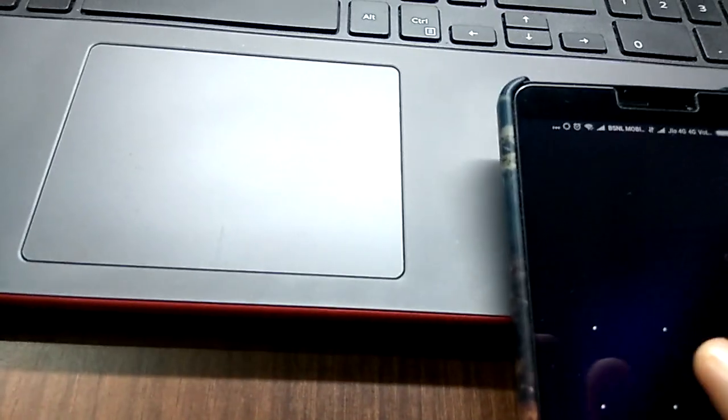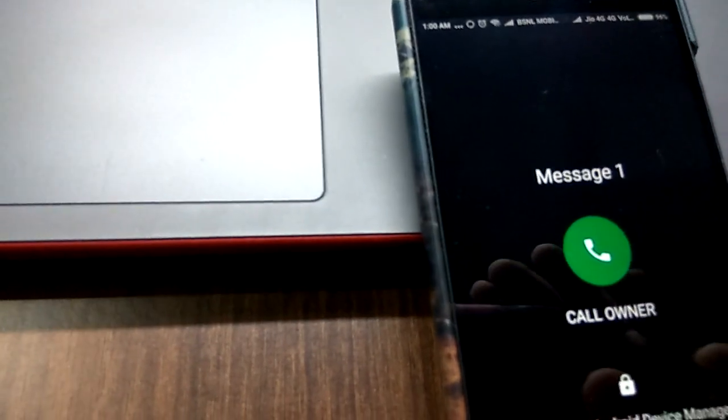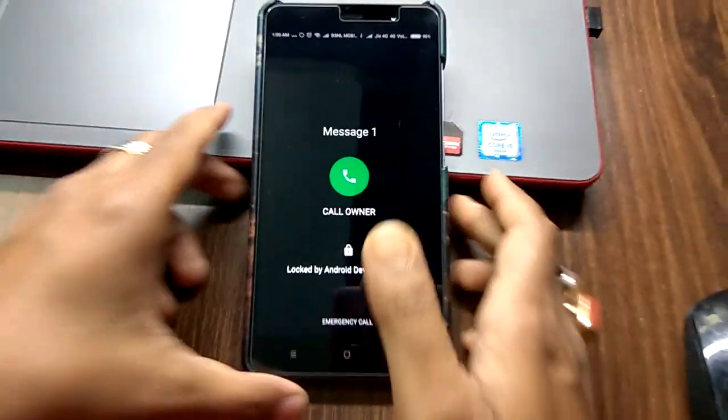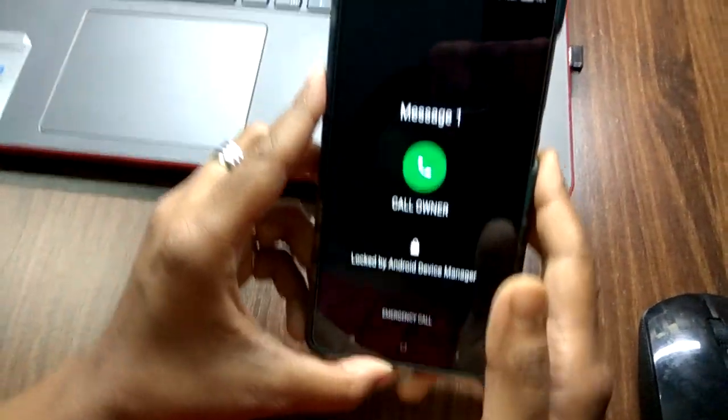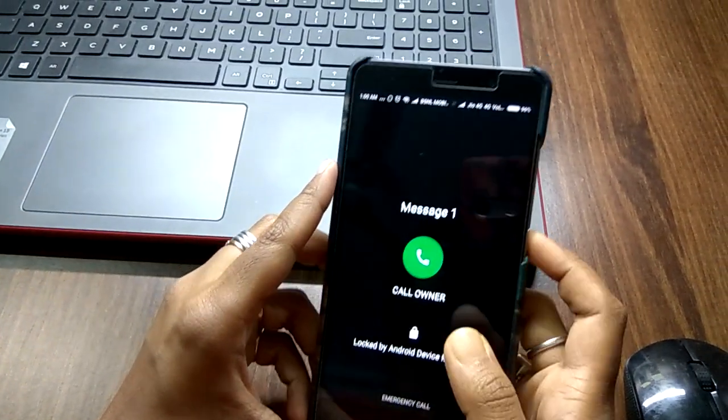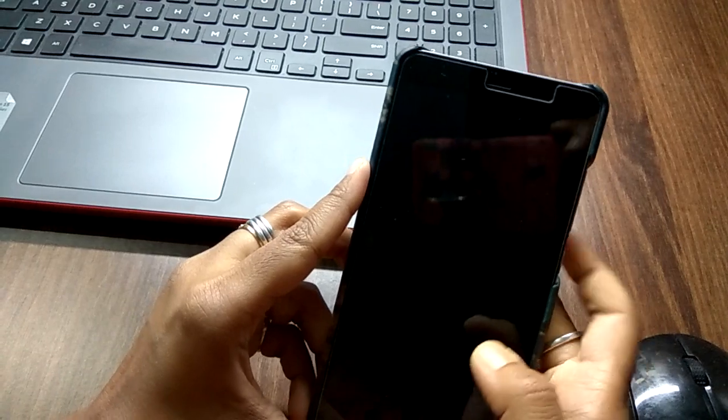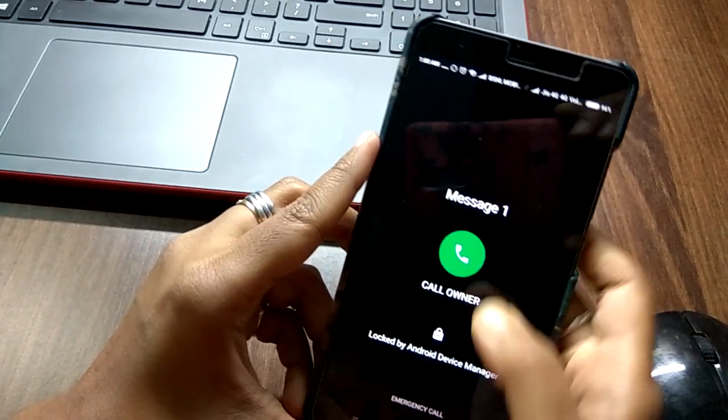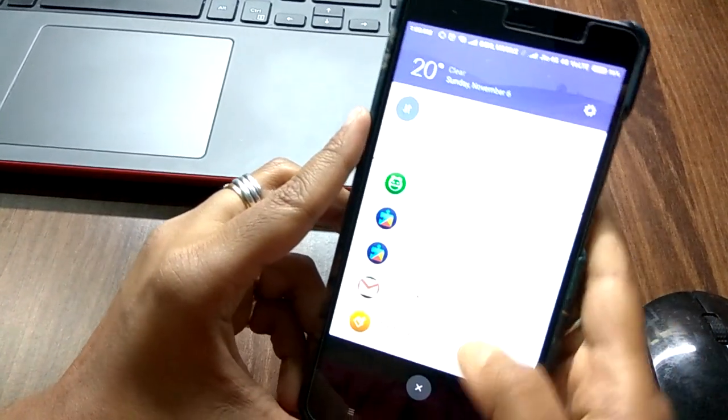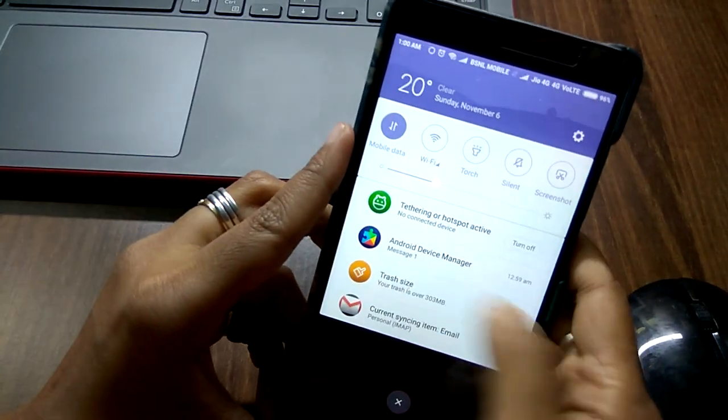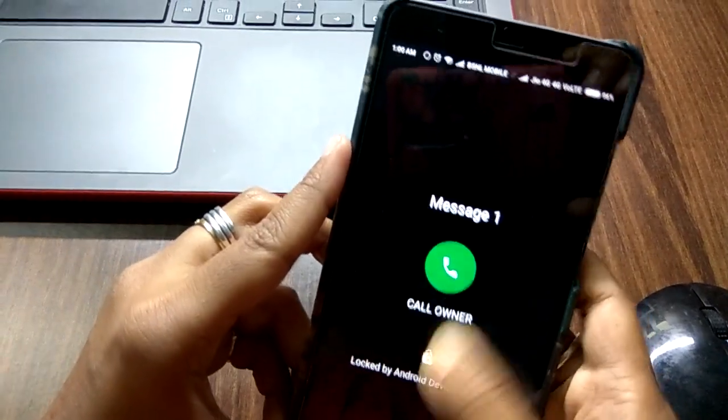Whatever I want to do, if I know the pattern, then only I can unlock the device. If I do not know the pattern, then again and again the same window will come.